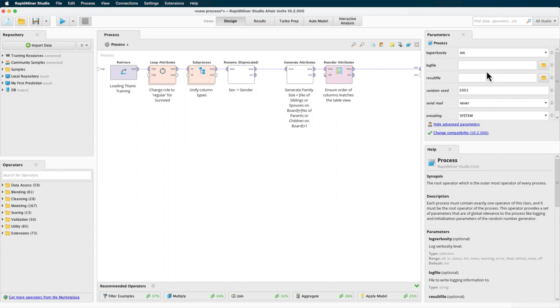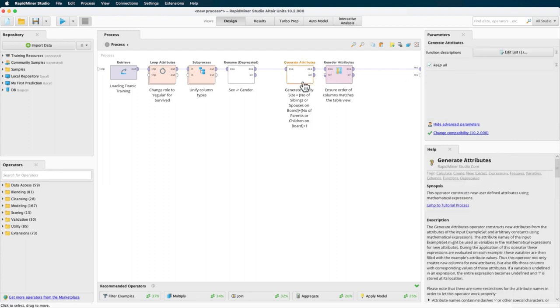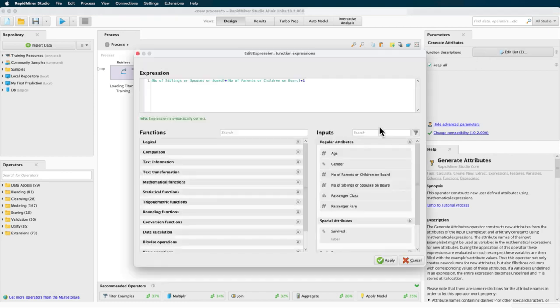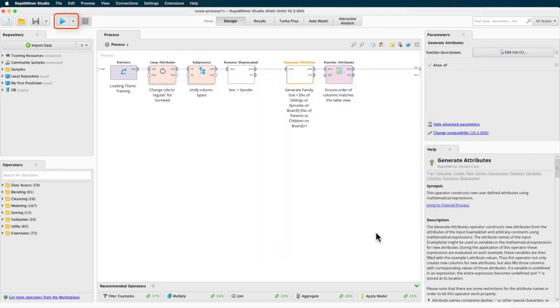If you want to change the calculation, just select the generate attributes operator and edit the calculation. But keep in mind that this change is not going to propagate back into turbo prep, but only takes effect if you run the process displayed here in the design view.